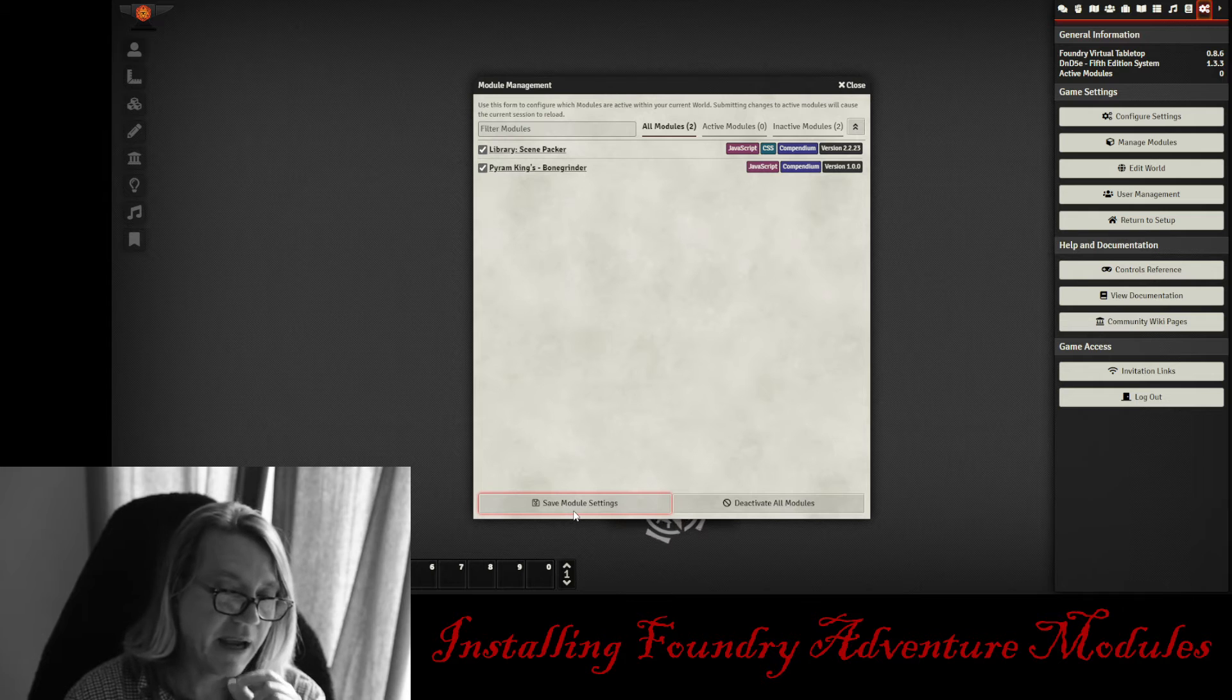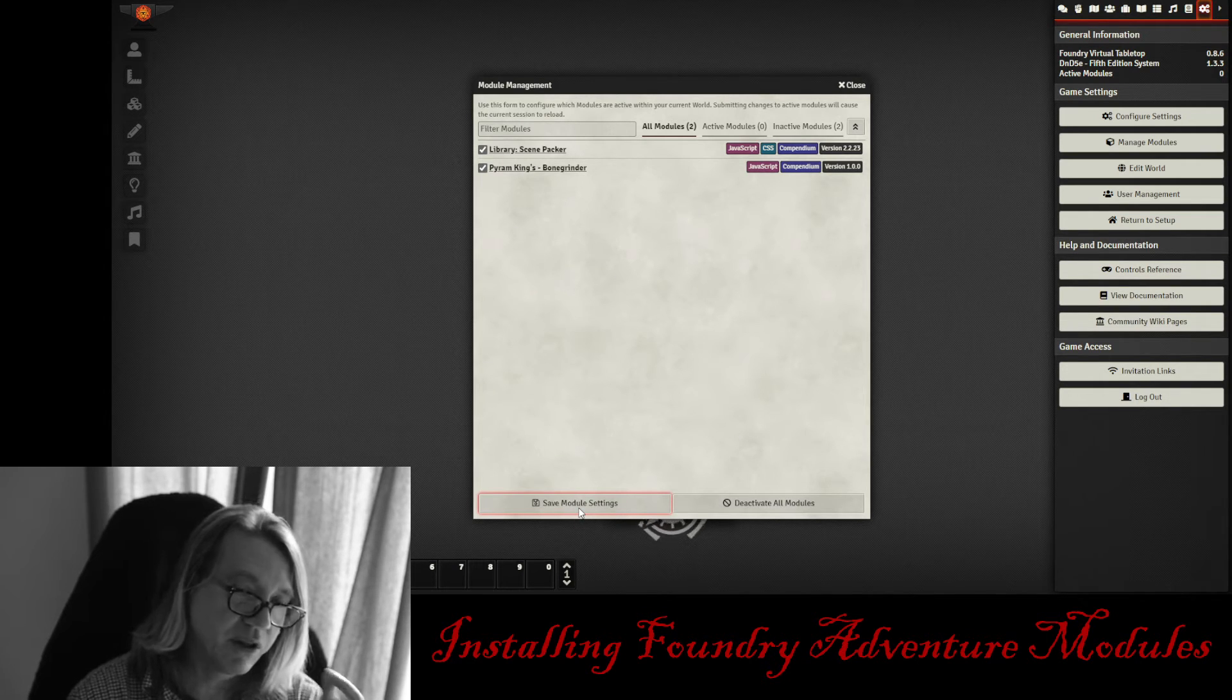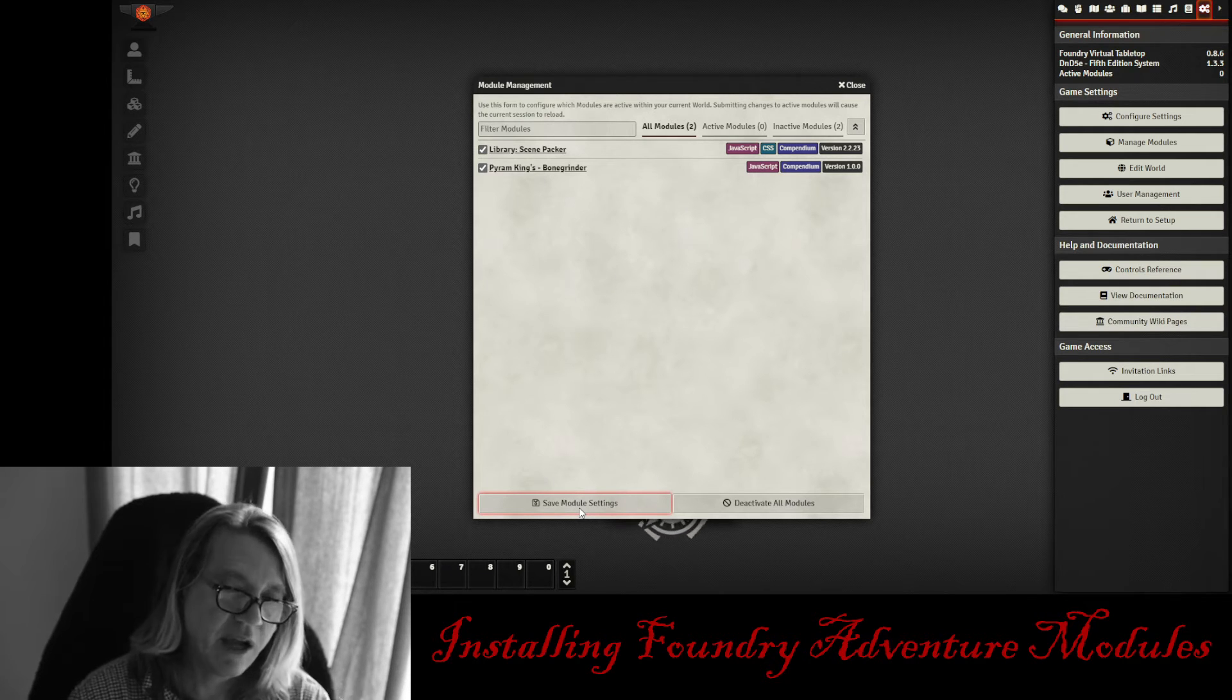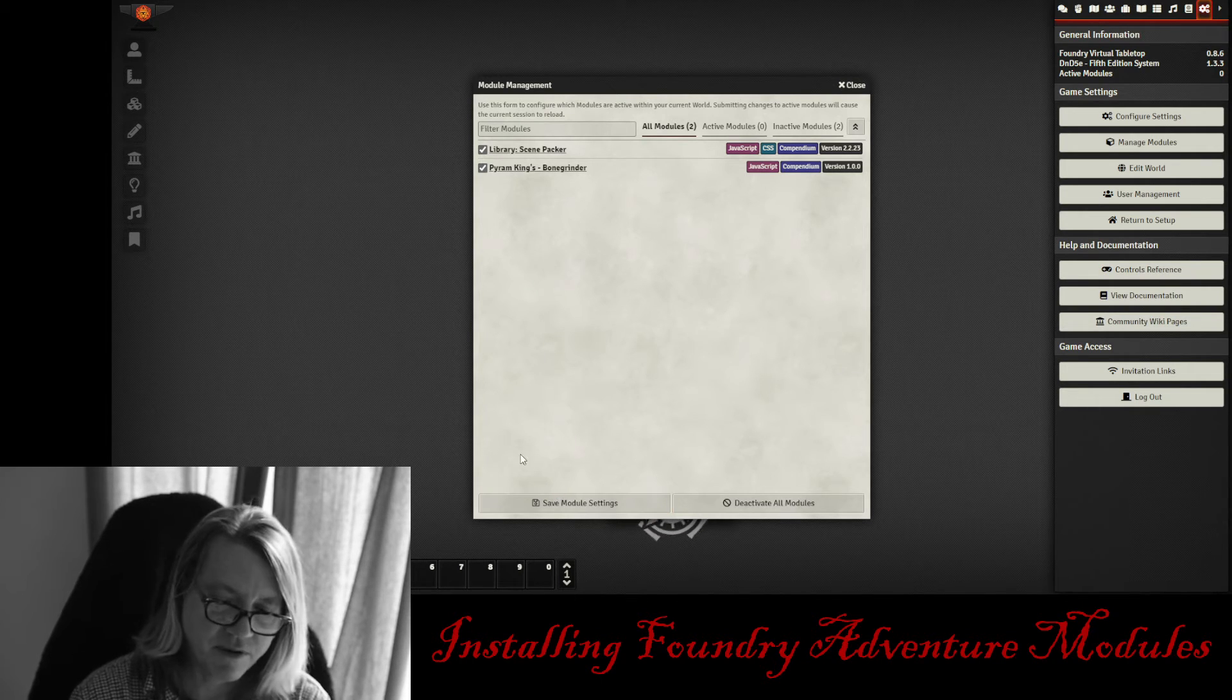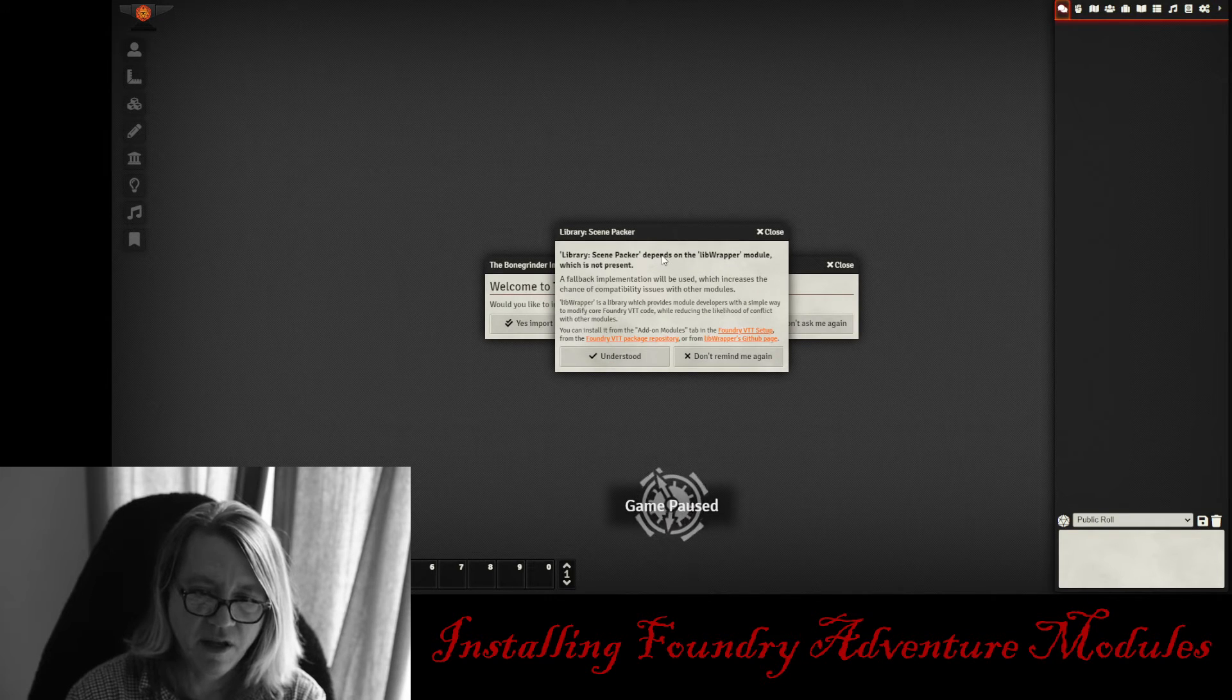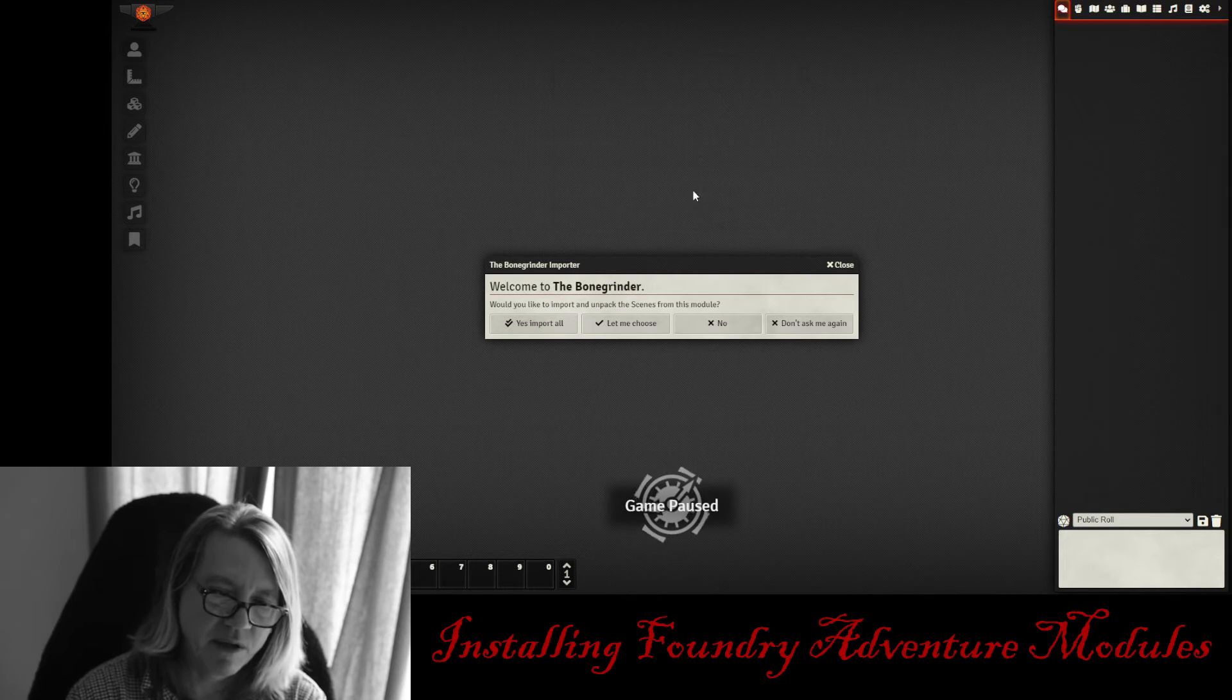You're going to hit Save, and it's going to begin installing it. Now, Scene Packer does use, not for my modules, but does use the LibWrapper library. If you don't have it, it's just going to give you a warning message. If you have it, it won't pop up. It's nothing to be concerned about. So I'm just going to let you know before it pops up on the screen. Hit Save, and it's going to say, there it is, the little warning message about the LibWrapper module. You can just say Understood or Don't Remind Me Again.